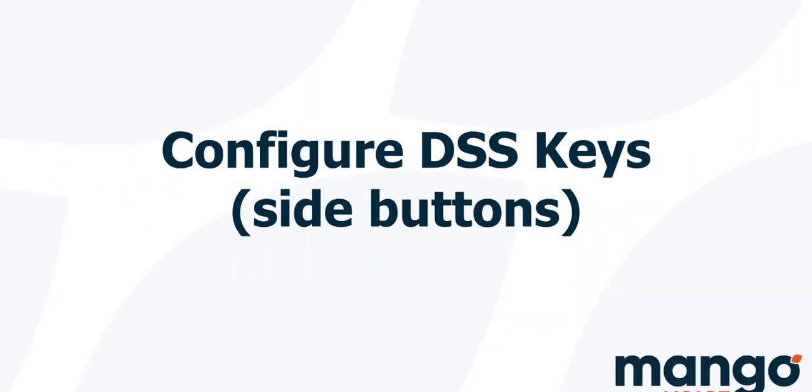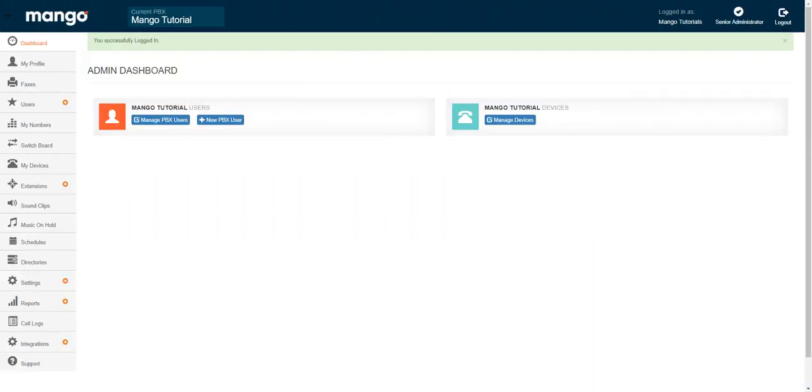Now your DSS keys, those are the buttons on the left and right side of the screen. They give you access to speed dials, the parking lot, and additional lines. So I'm going to be showing you how to adjust those today.